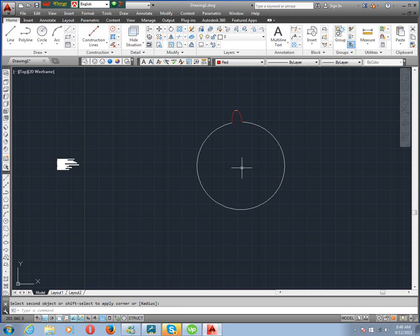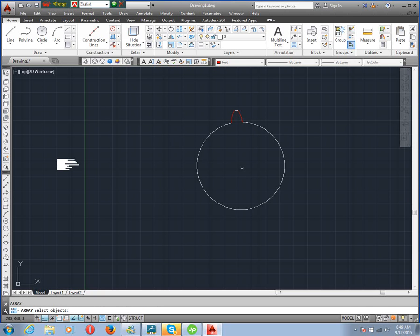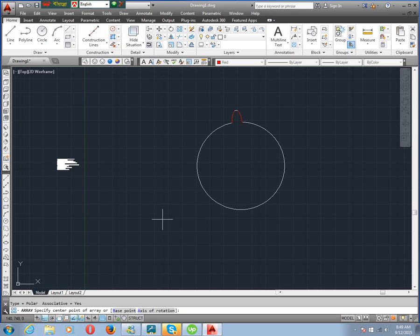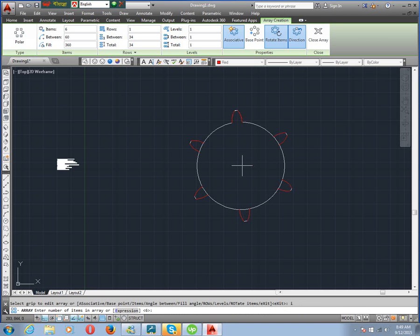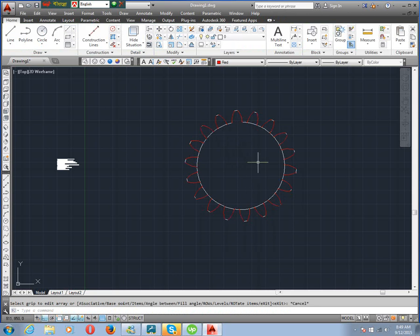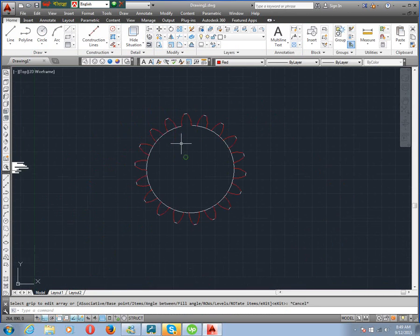Now we use array. Enter, select object, enter. Polar array — PO, enter. Set the base point. This item — I, enter. We know our gear has 18 teeth, so enter 18, enter. Then scale. Now trim — TR, double enter — to clean up the gear profile.